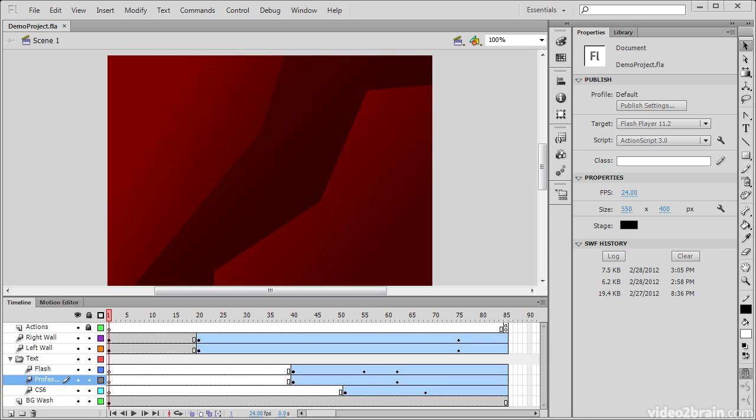The stage and accompanying work area in Flash Professional is where all of the visual creation, manipulation, and animation takes place.